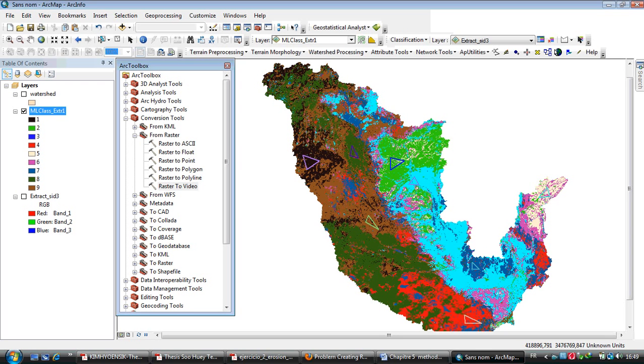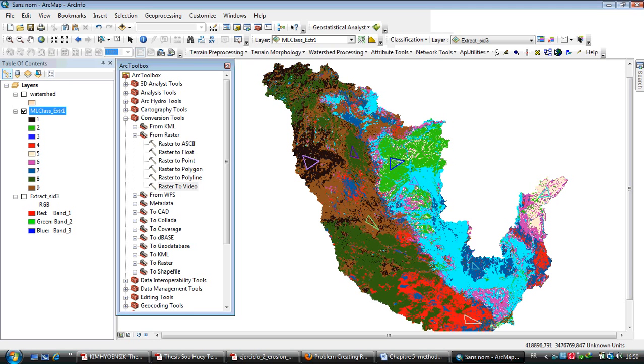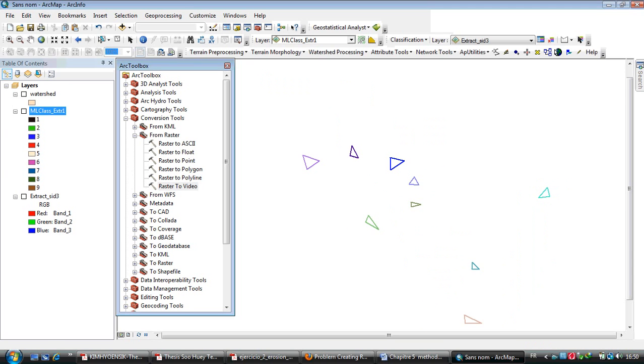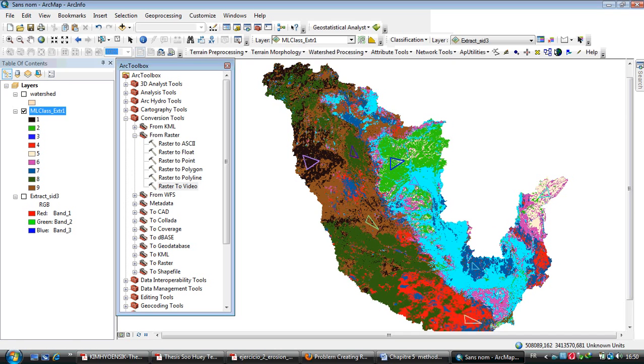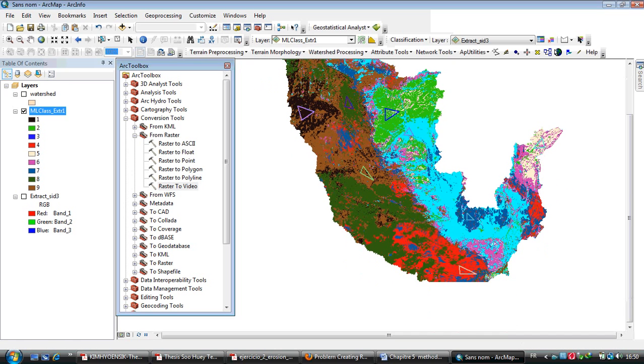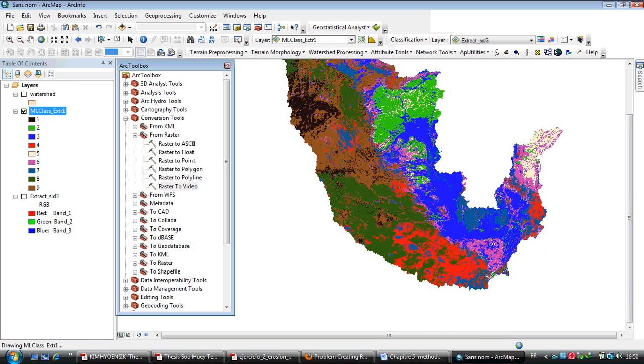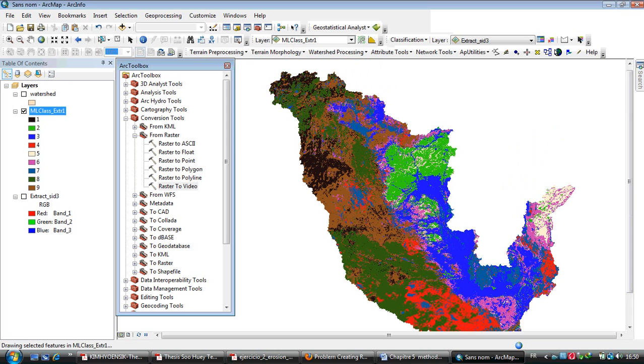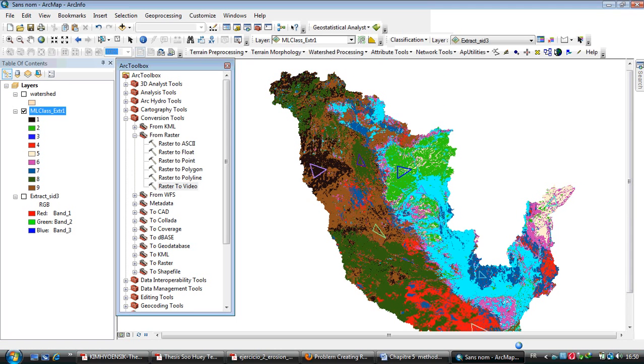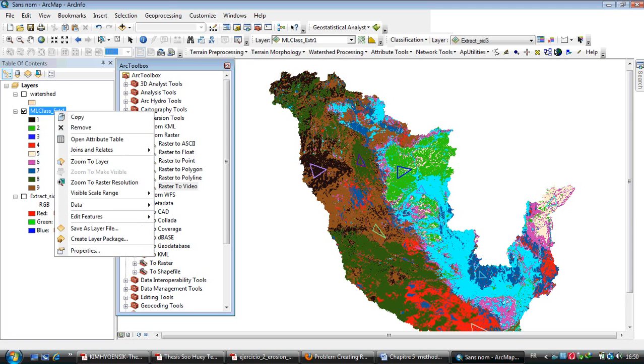For example, I have this raster which is of land cover. I worked in ArcGIS 10, but I want to export it in raster.